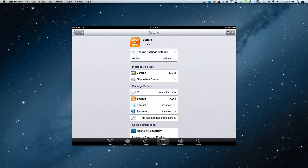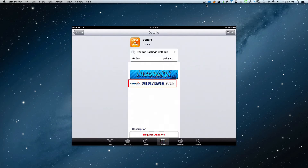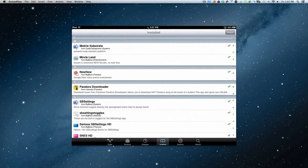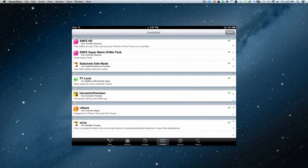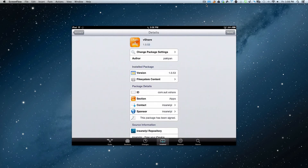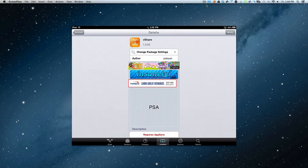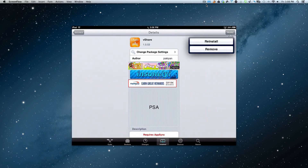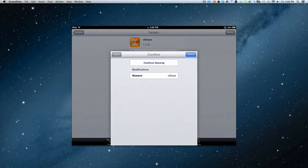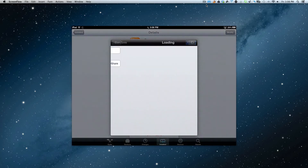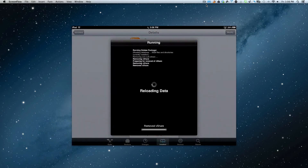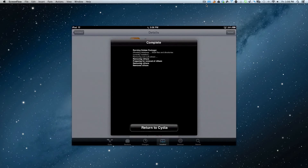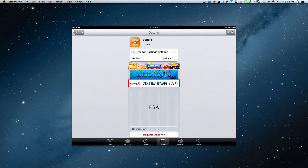Now let's go into Cydia. We want to install it fresh and clean, so go into installed and make sure that vShare is not installed. Even though you erased it on the desktop, you still have it in Cydia. So let's erase it from Cydia as well — we're going to remove it completely. We want it gone. So now we've completely got rid of version 1.0.53.